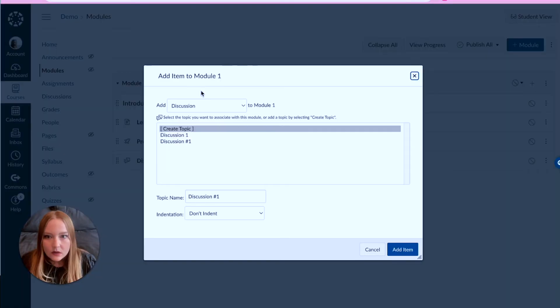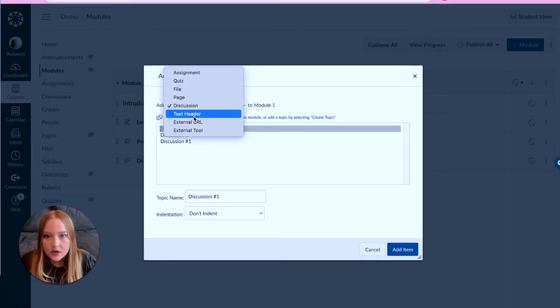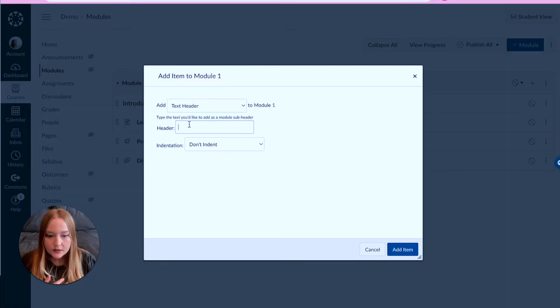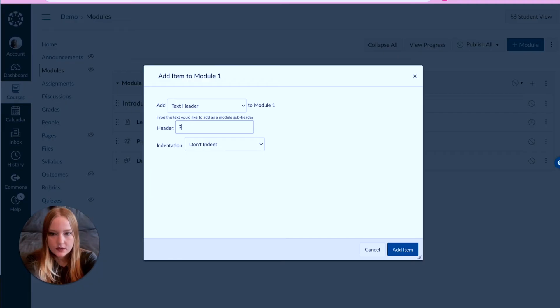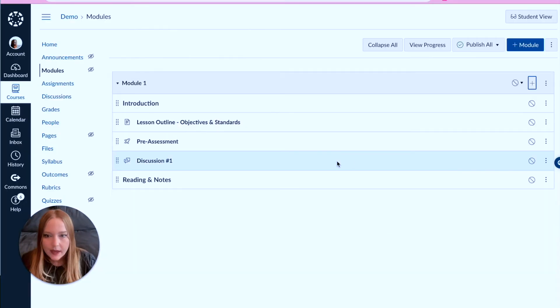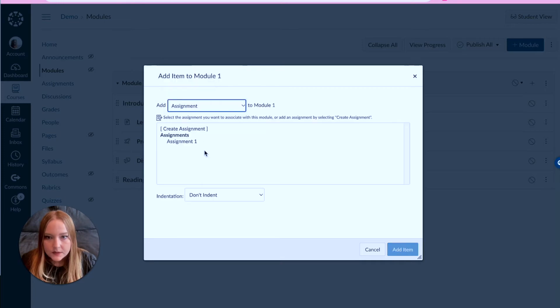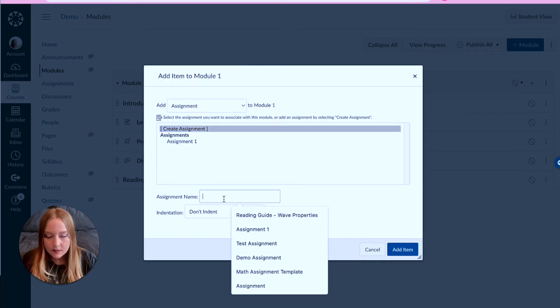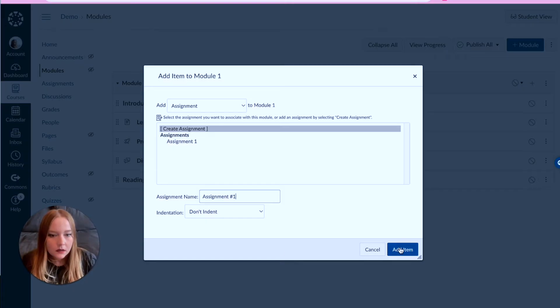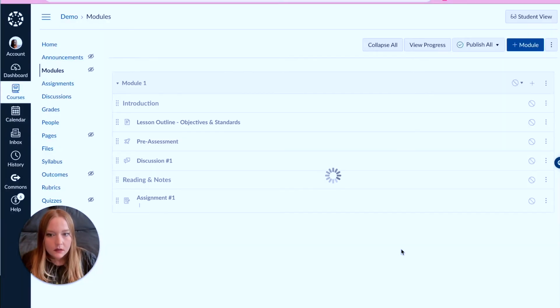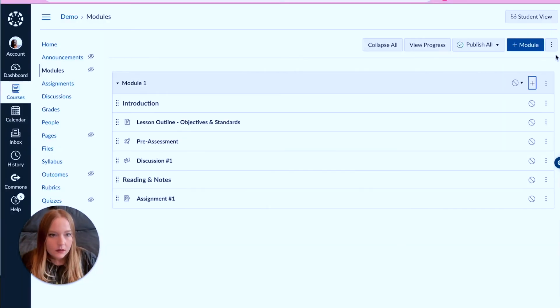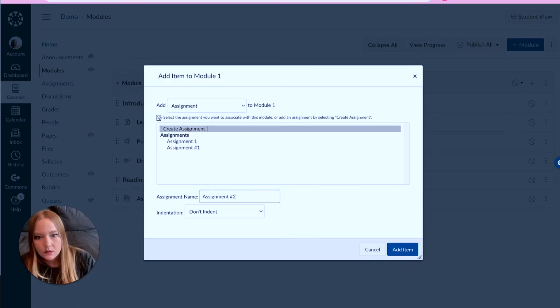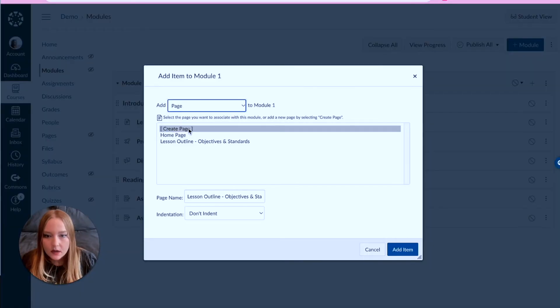Now let's create a new text header, a new section, and let's call this the 'reading and notes,' add item. And then we can now start adding maybe assignments, so we can create a new assignment, 'assignment number one.'